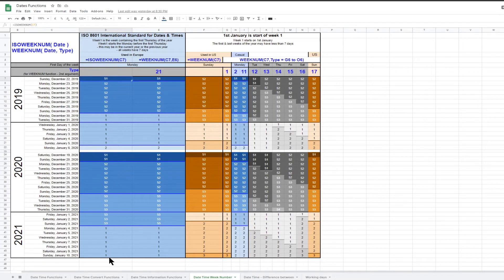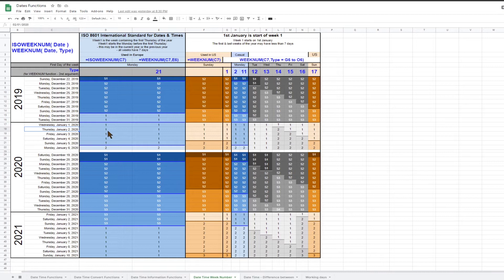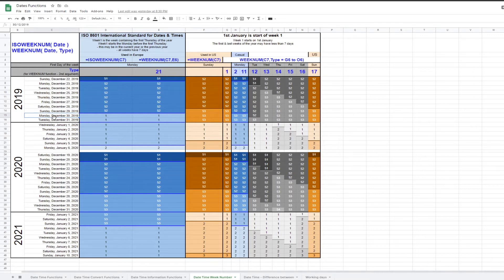ISO 8601 defines week 1 as the week that includes the first Thursday of a year. All weeks have seven days, so the first week of the year starts on the Monday before the first Thursday of the year.